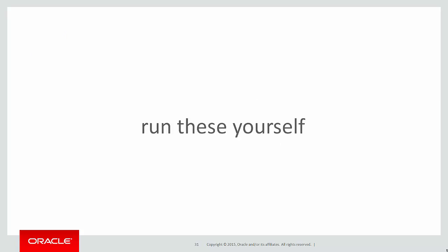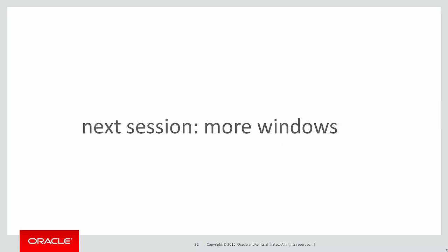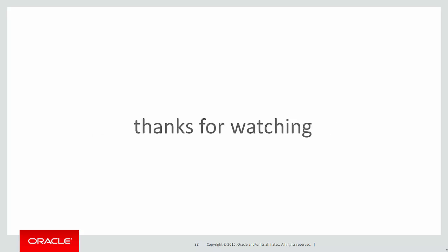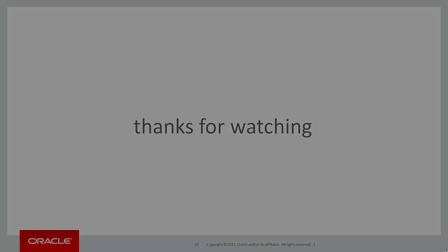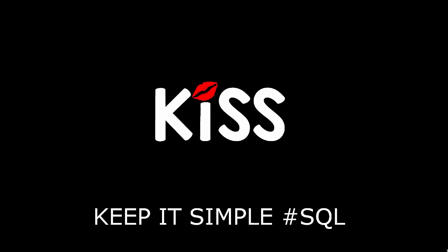You can run these scripts yourself by clicking on the link below. In the next session we'll continue exploring windows and look at how powerful they are. Thanks very much for watching, and don't forget to keep it simple with SQL. We'll see you all again soon.